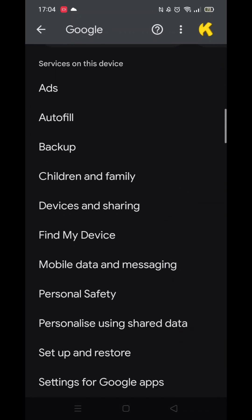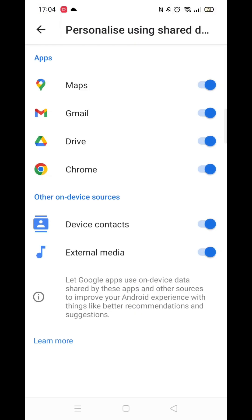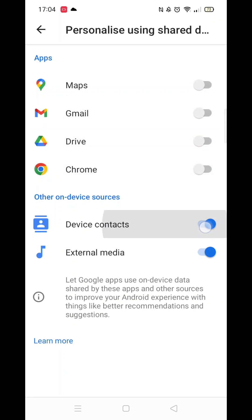Once Google settings are loaded, scroll down until you see an option called Personalize using shared data and click on it. Here you will see the different apps that are on your phone that Google is using to track your activity. To stop tracking and personalized advertisements, toggle each app setting to off.